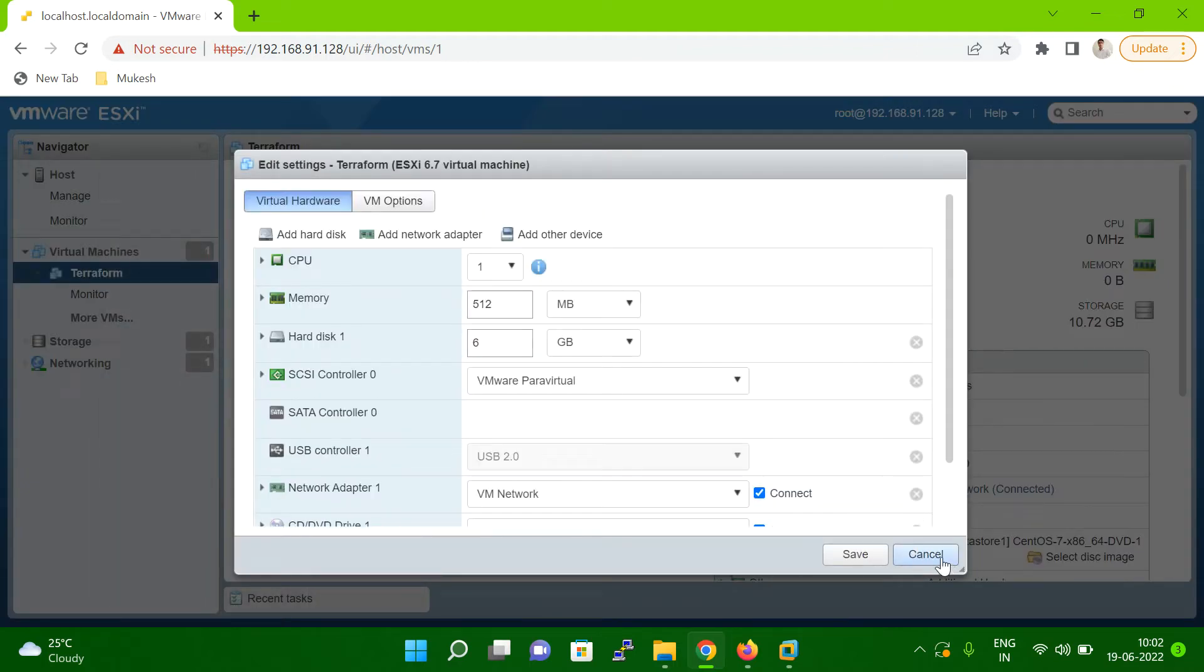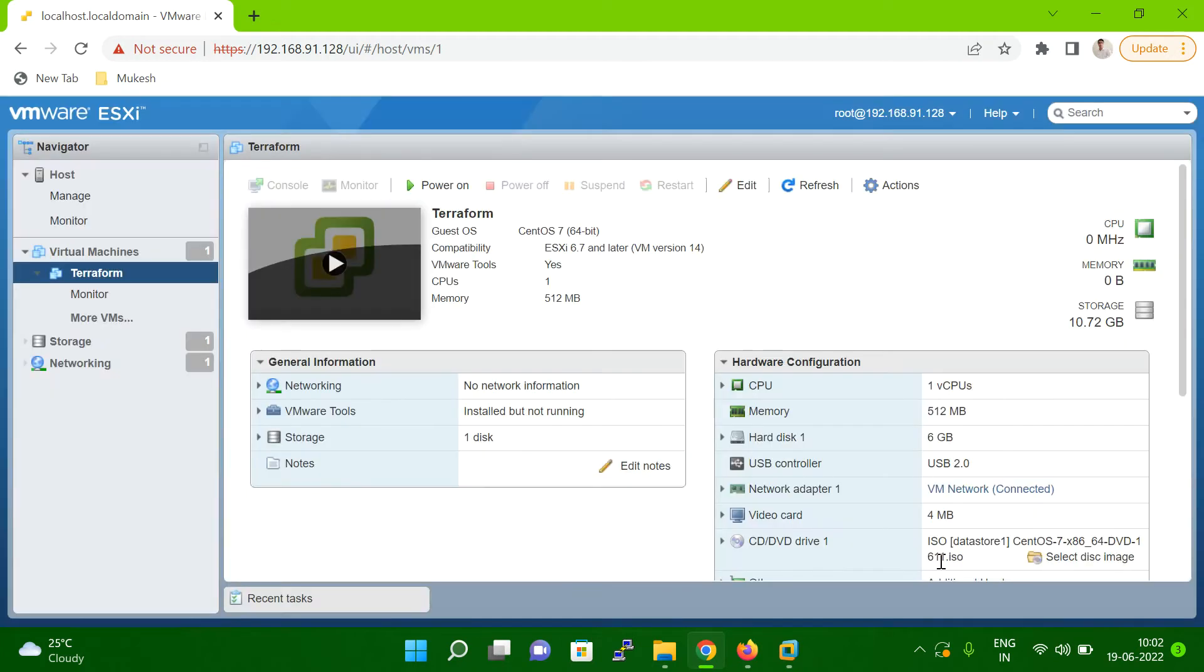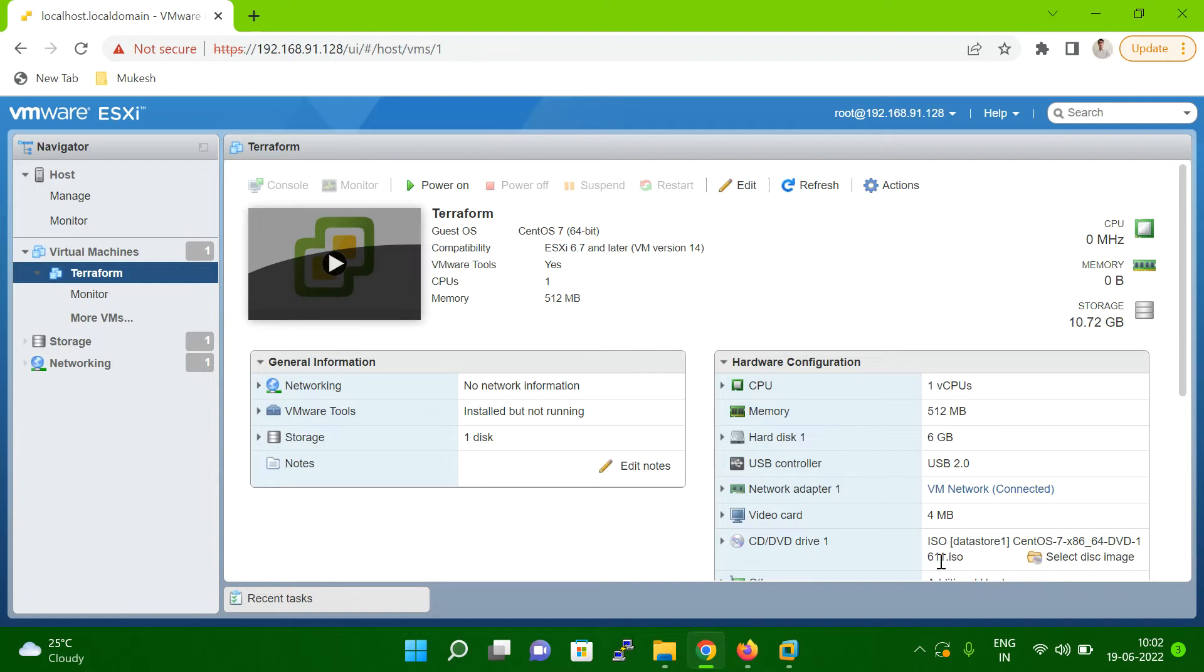But before you start this activity, make sure your VM, your virtual machine, is powered off. Suppose if your VM virtual machine application and database are running, you should stop your application and database, then power off the VM, and then do this activity. That is the first priority.